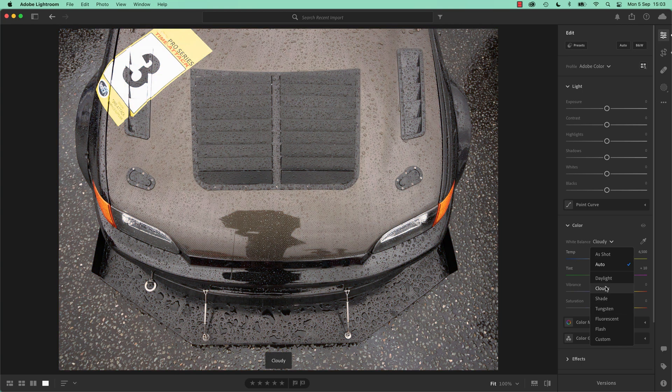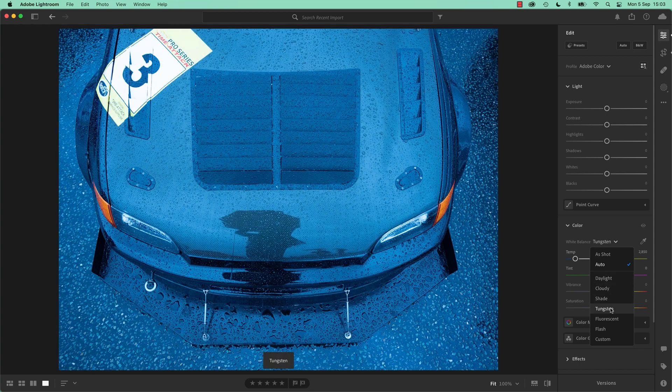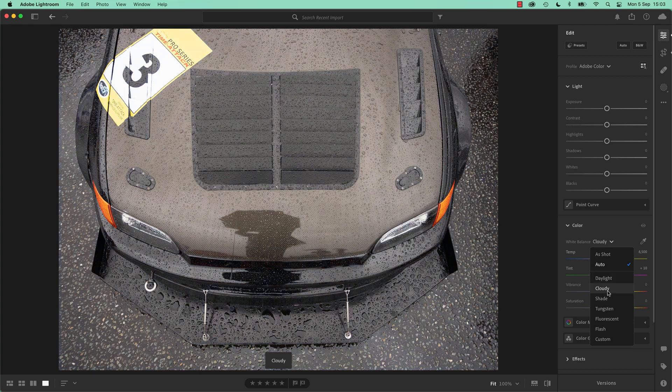So that's what it's doing. If you've shot cloudy, it's going to raise the Kelvin to make it warmer, to counteract the cloudiness. And the daylight here as well, like these are just, yeah. Just work your way through them.